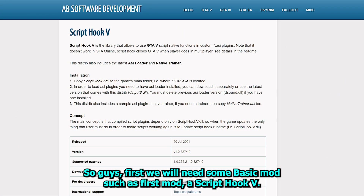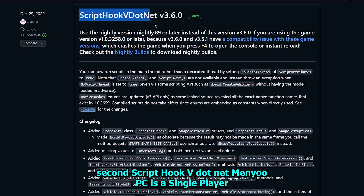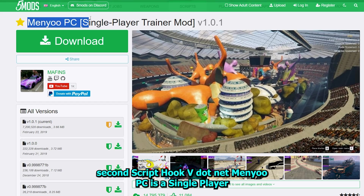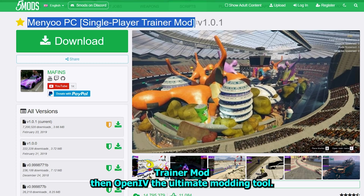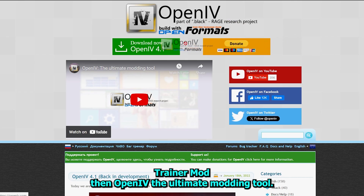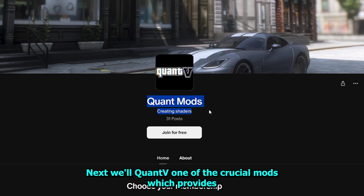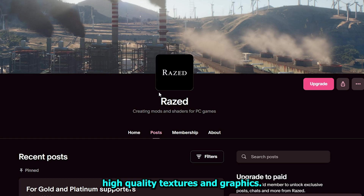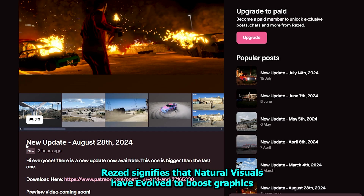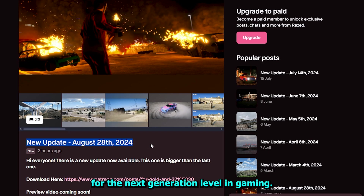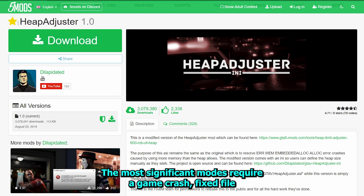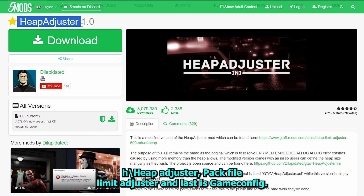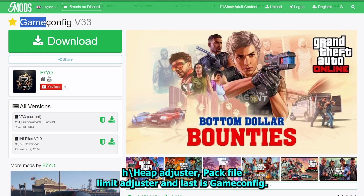First we will need some basic mods. The first mod is ScriptHookV. Second, ScriptHookV.net. MenuPC is a single-player trainer mod. Then OpenIV, the ultimate modding tool. Next, we'll need QuantV, one of the crucial mods which provides high-quality textures and graphics. NVE signifies that natural visuals have evolved to boost graphics to the next-generation level in gaming. The most significant mods require a GameCrashFix file, HeapAdjuster, PackFileLimitAdjuster, and last is GameConfig.